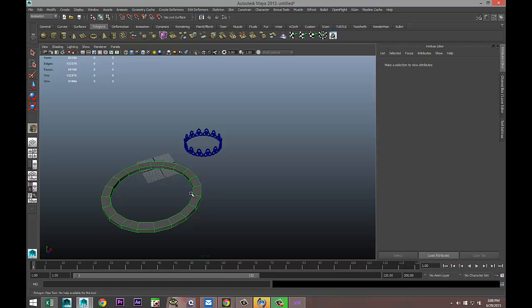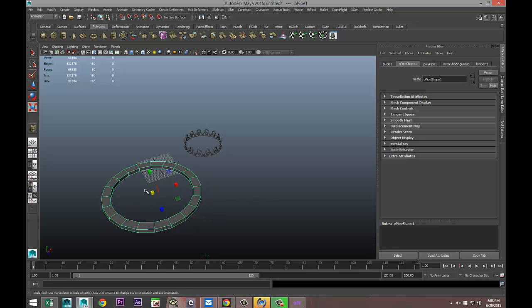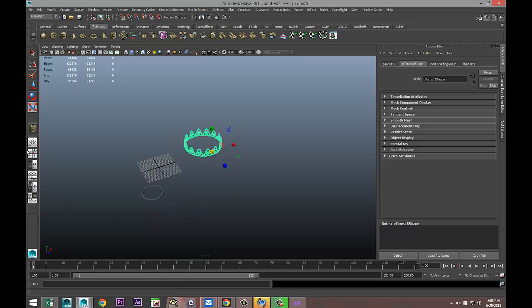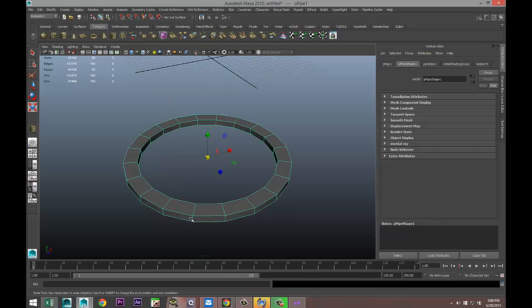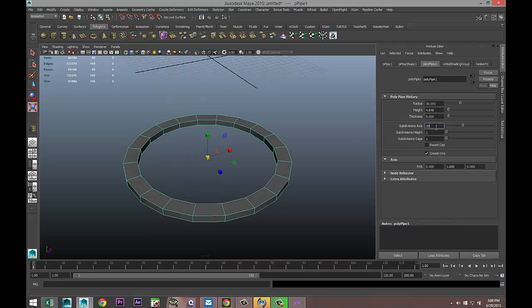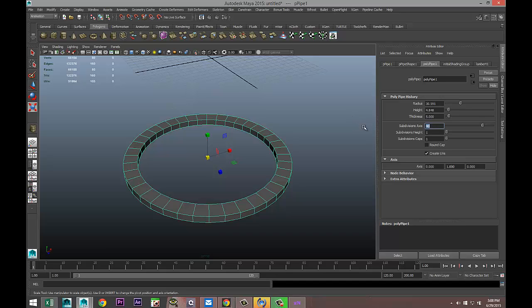We're going to hit R, scale it in. We'll take that. Then you're going to hit F to zoom in. Let's make that subdivision of 40. We'll decrease the thickness to 3.5 and give it a bit more height.